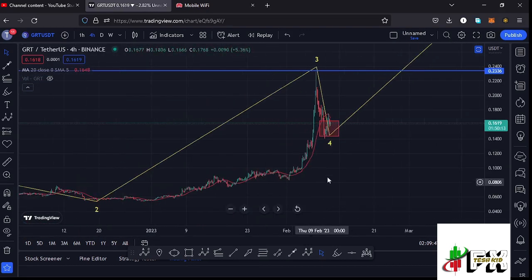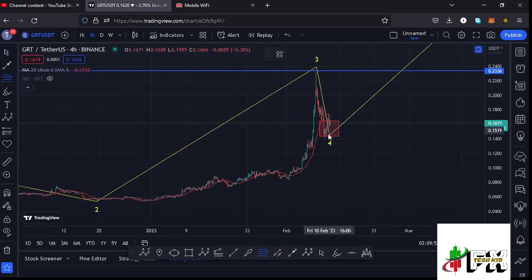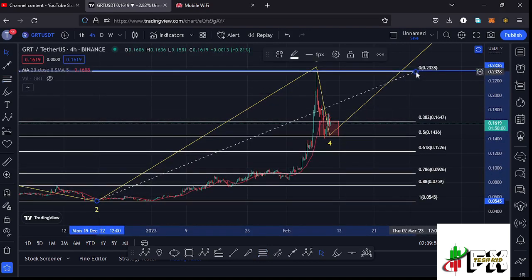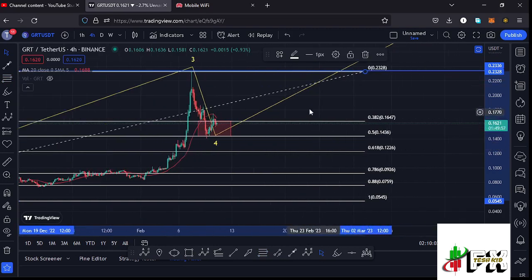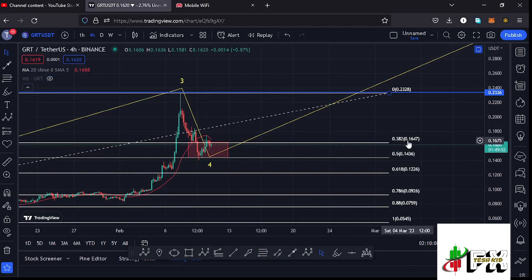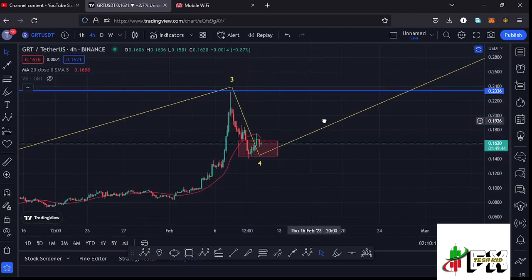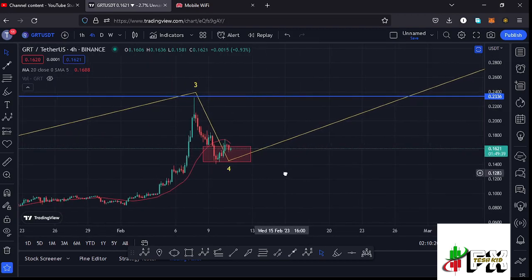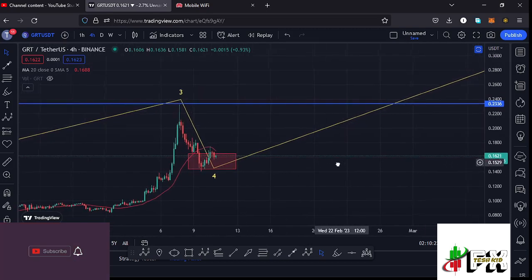Before giving the next target areas to the upside for wave five, let me get into more detail on wave four. Wave four has done the minimum expected by connecting the Fibonacci from the low of wave two to the high of wave three, giving a minimum retracement area between Fibonacci level 0.382 and level 0.5, which lies between the $0.1647 dollar mark and the $0.1436 dollar mark. It is within this red target area that I was expecting to see the low for wave four.